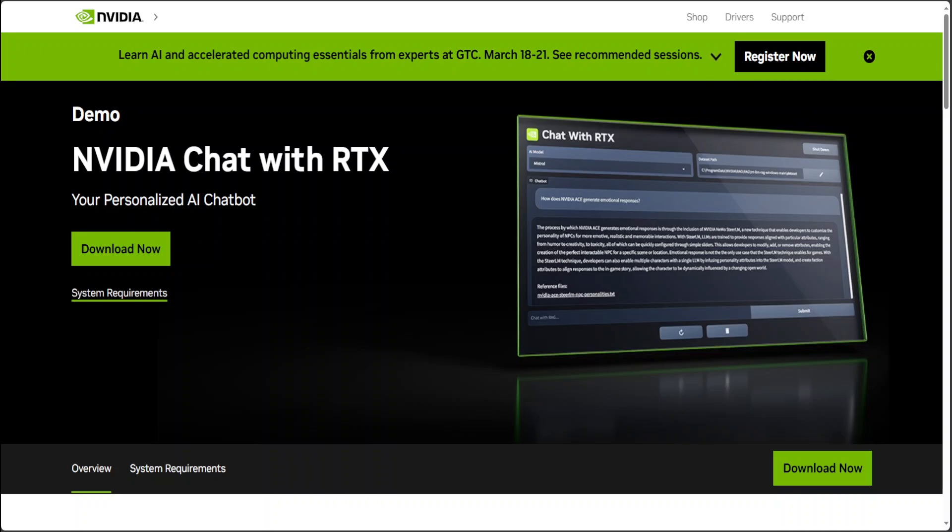You can do RAG with it. You can use Mistral or Llama 2 LLMs for text generation, accelerated by TensorRT LLM for faster response time. And it runs entirely on your GPU, whether it is RTX 30 or 40, but you would need more than 8GB of VRAM. I'll come to the system requirements in a bit, which is a bit of a downer.